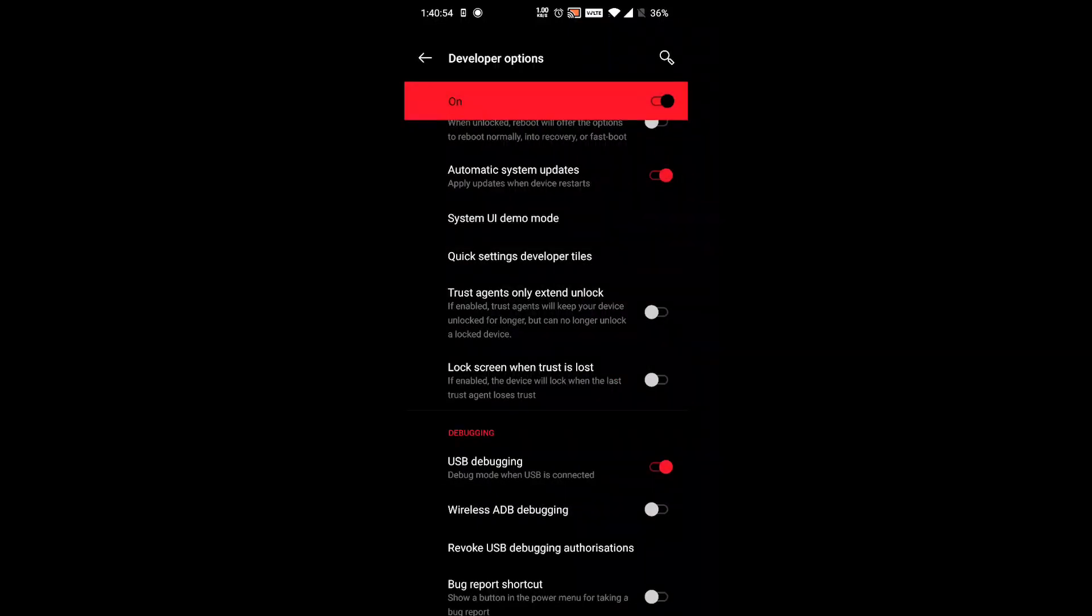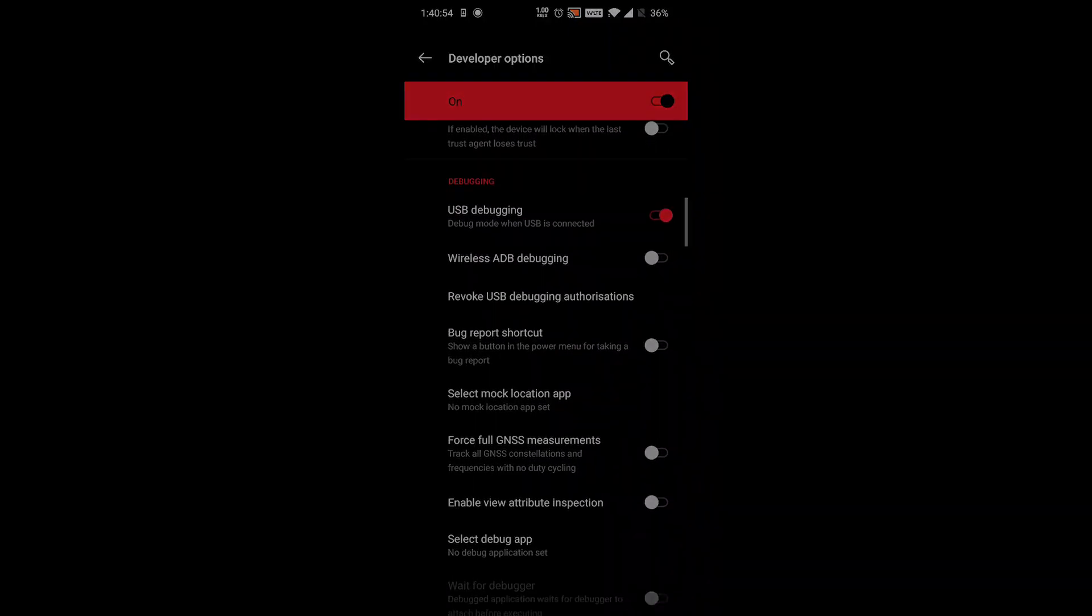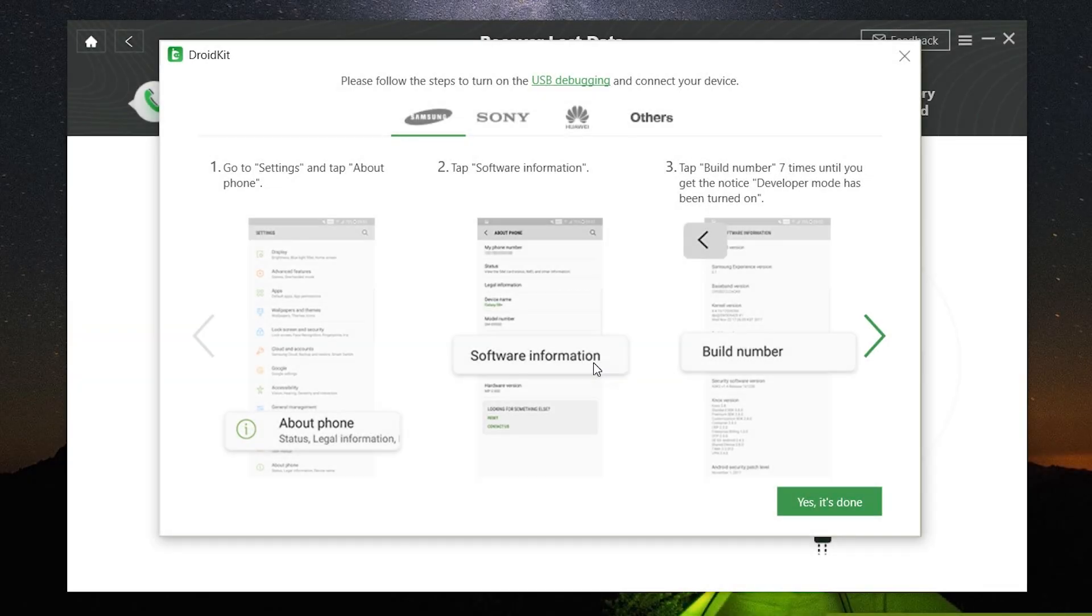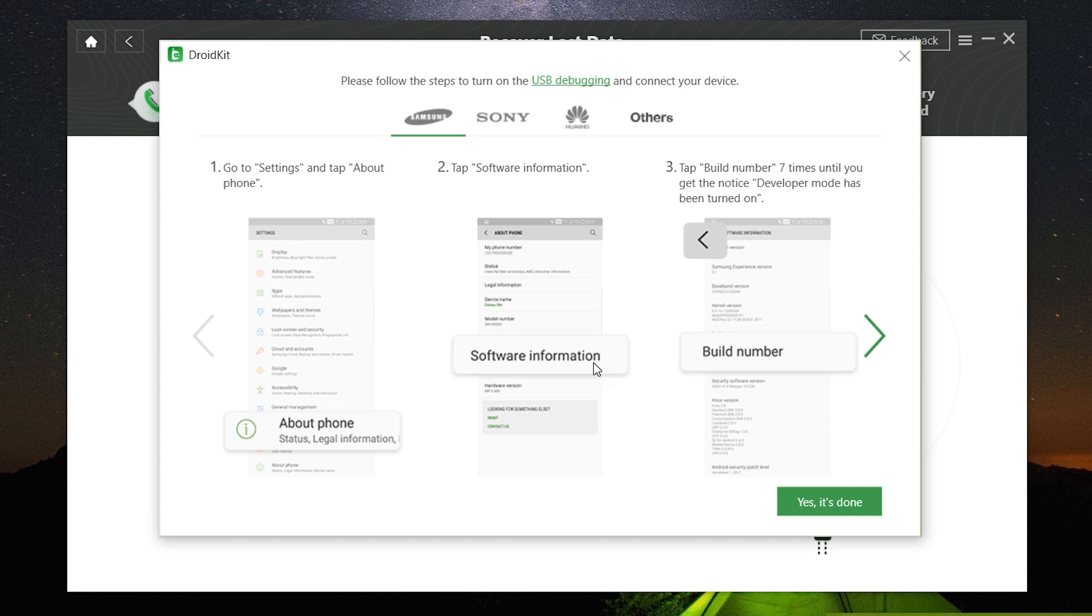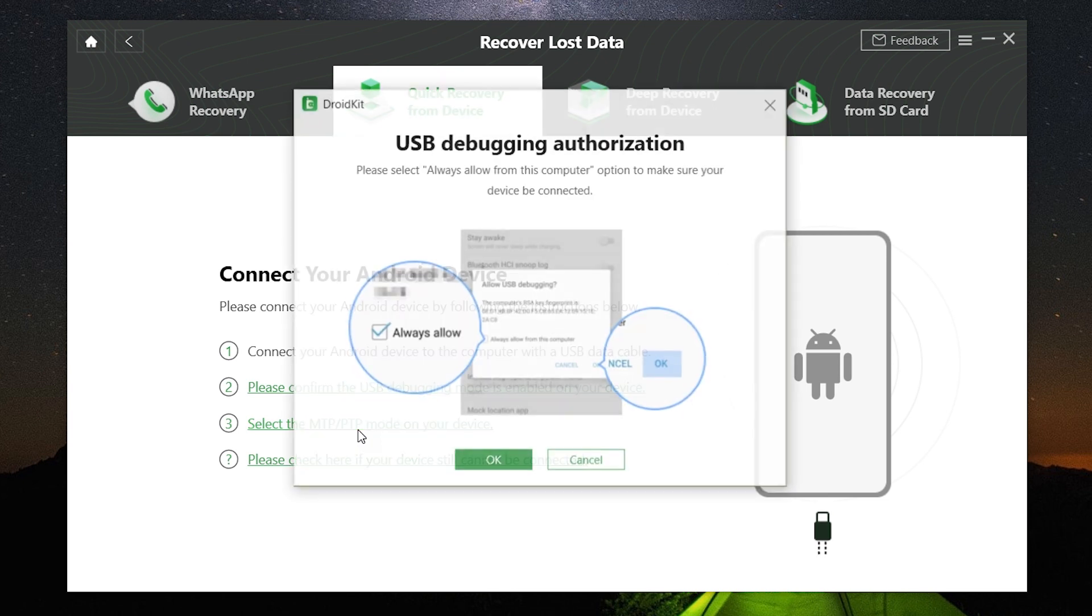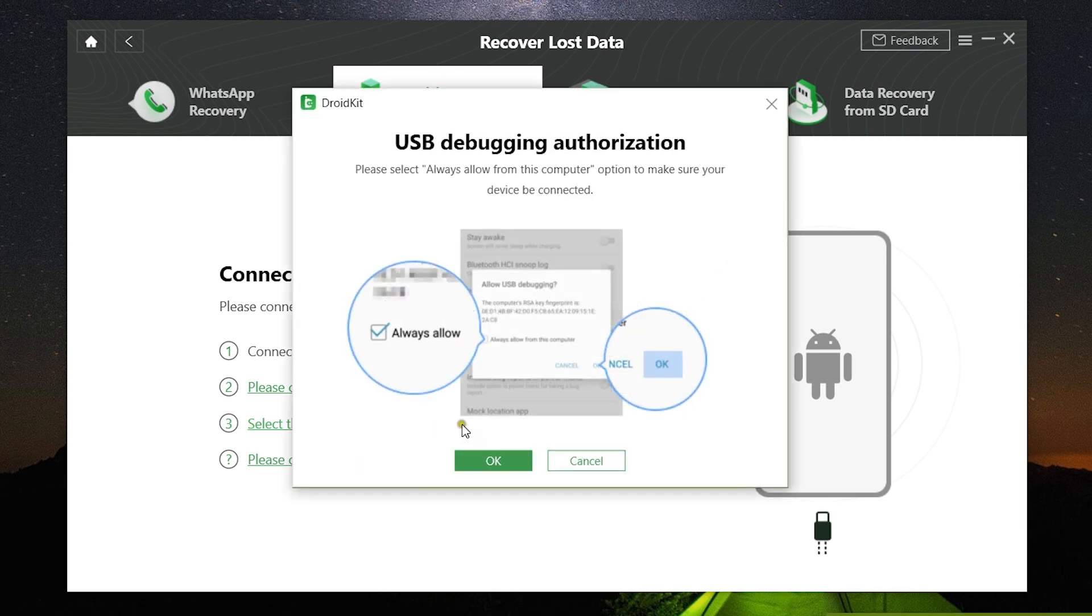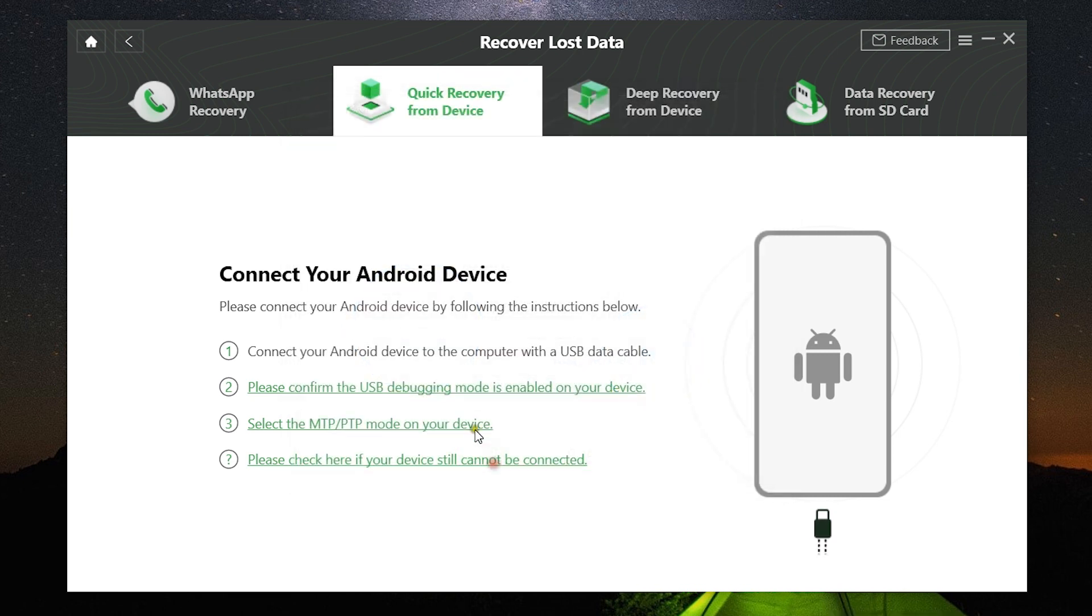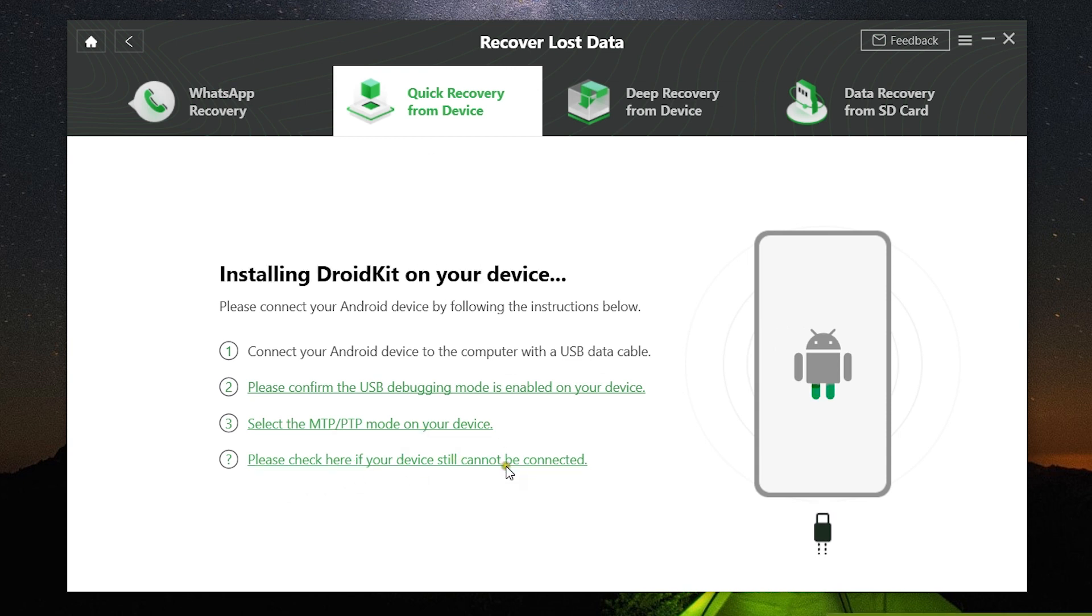You will also get detailed instructions on the software as well for different brand smartphones. The next thing is when you connect your phone to your computer, make sure you select the MTP or PTP mode. You can also find the option in the notification center of your smartphone. You will also get a prompt window on your phone to allow the software for USB debugging and installing DroidKit back to the smartphone.